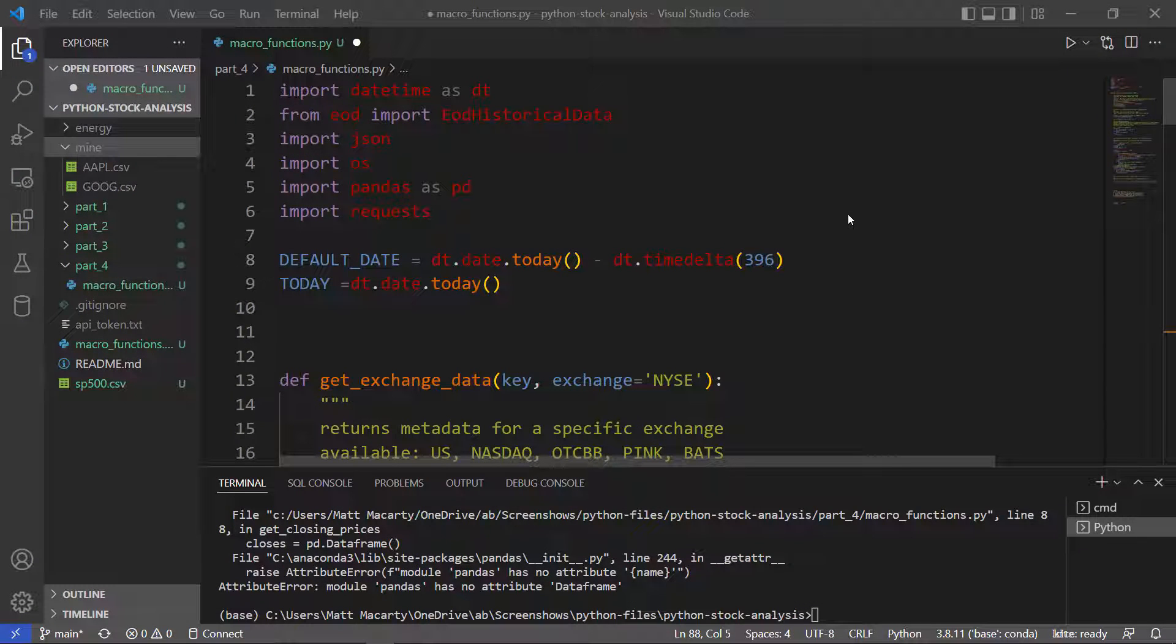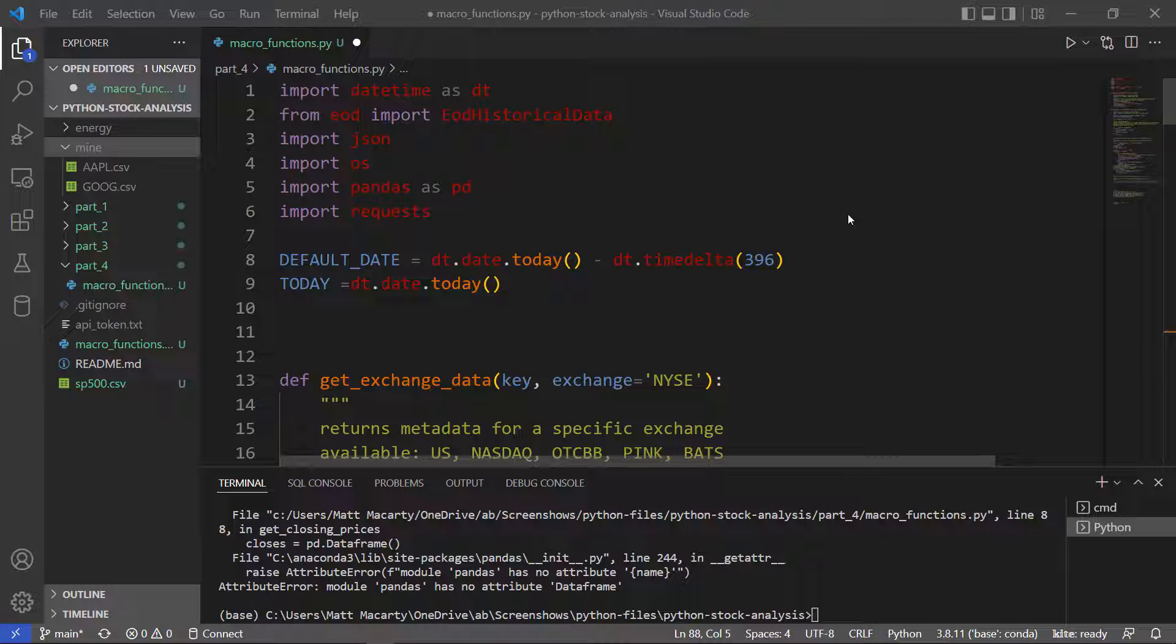Welcome to part four of my series on Python for stock analysis. You can find links for the first three parts in the description of this video, and also a link to the GitHub repository where I'm sending all the code.